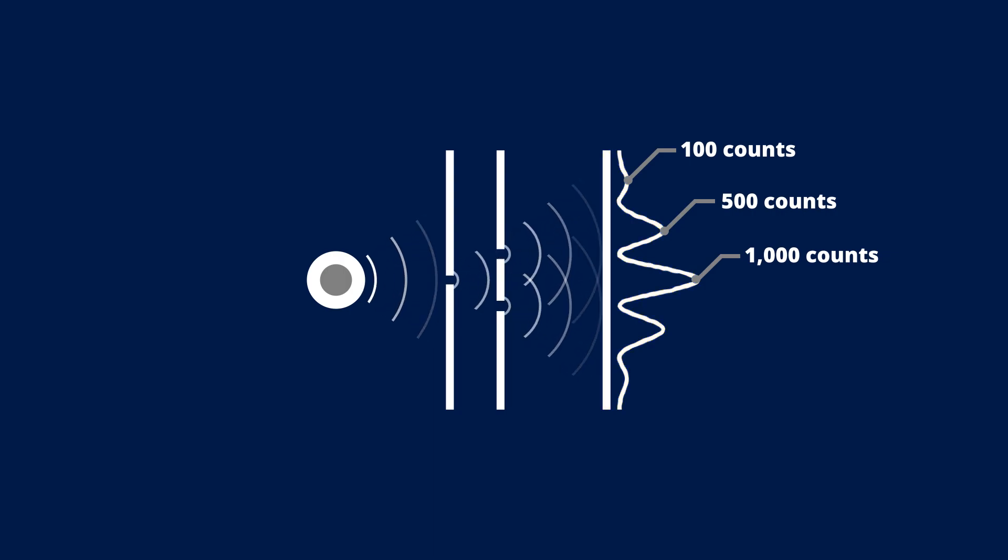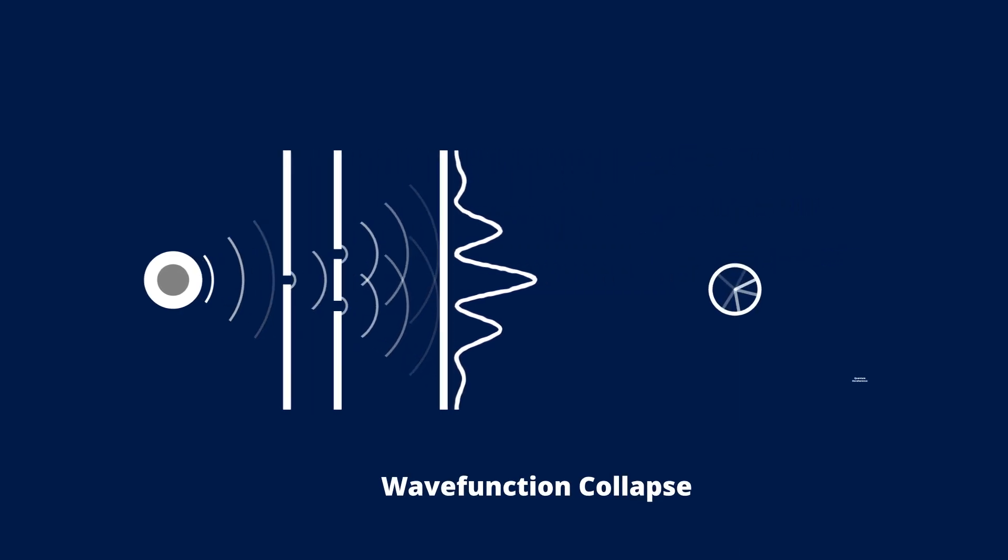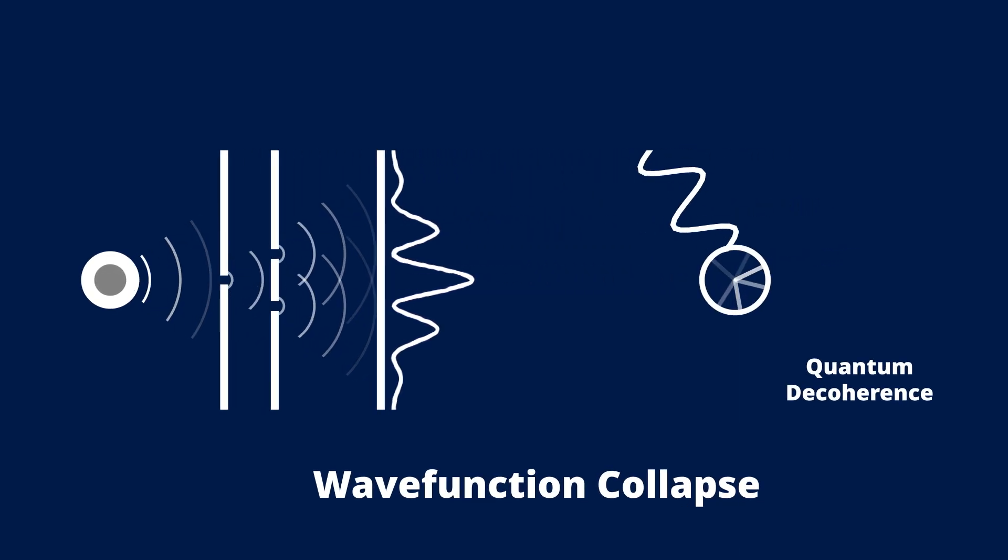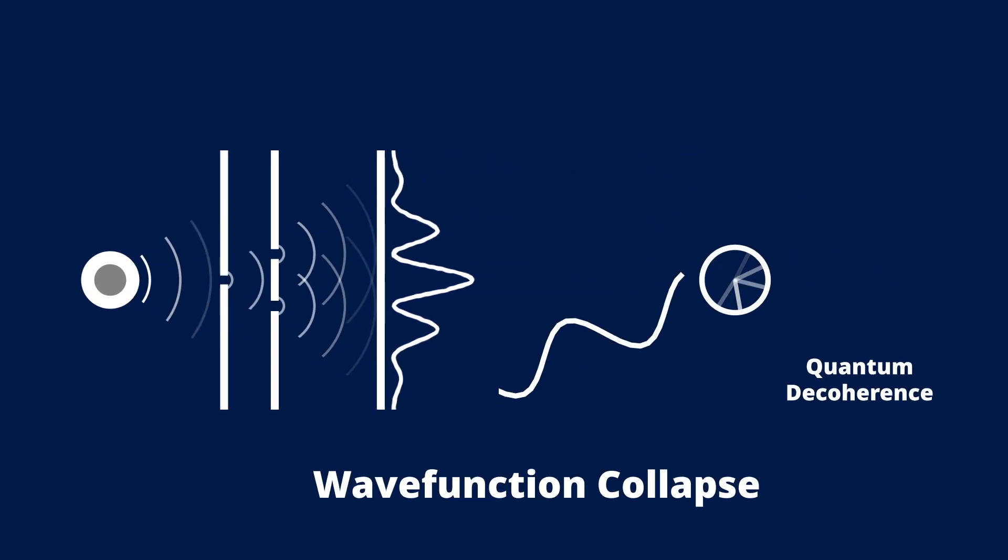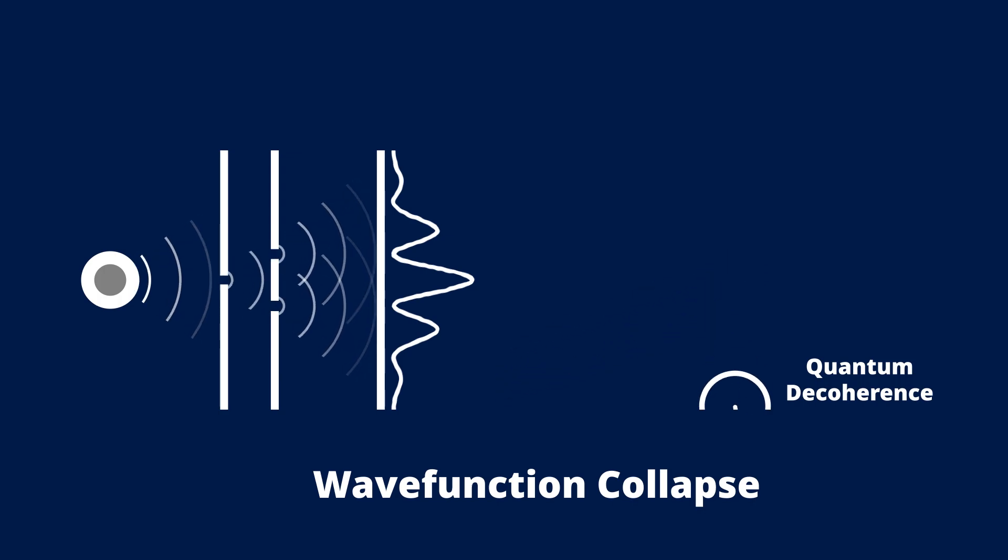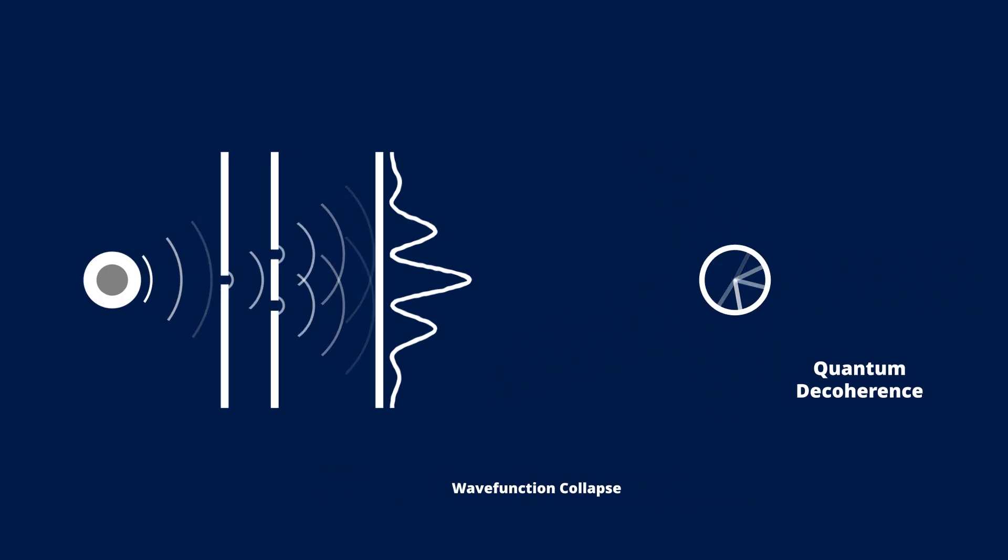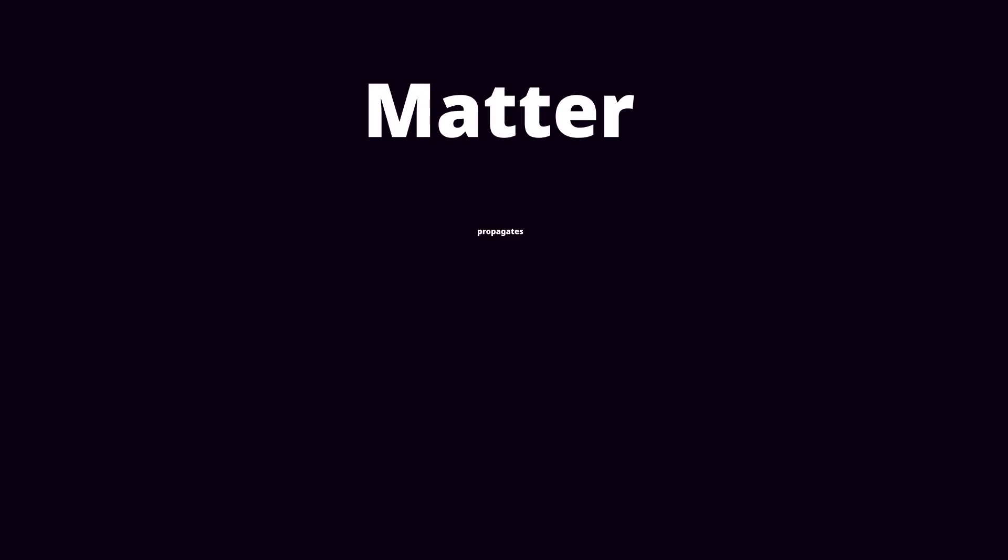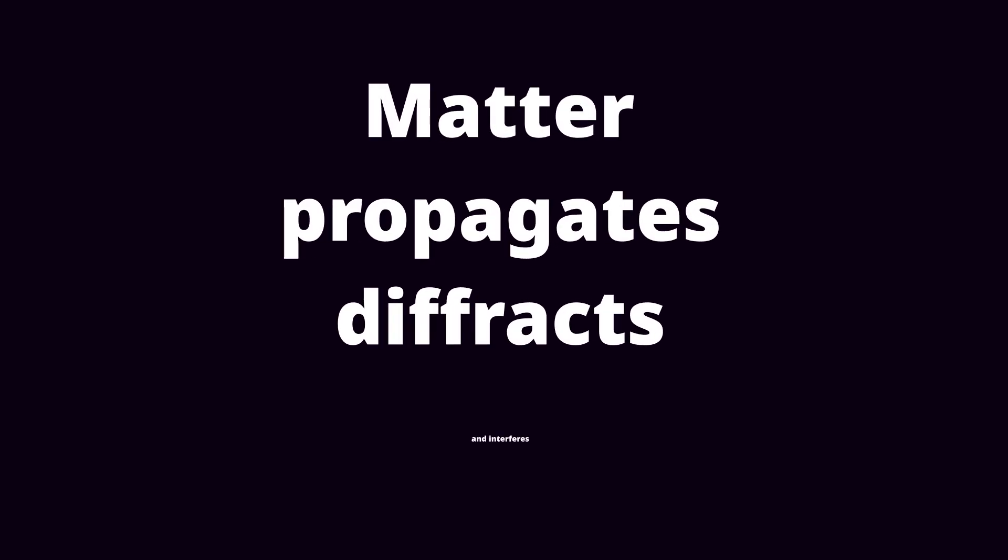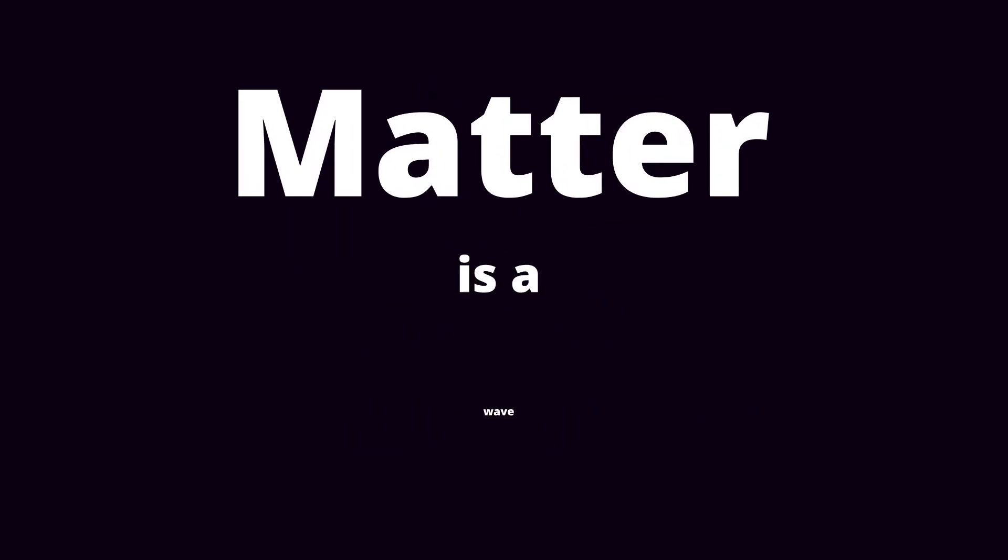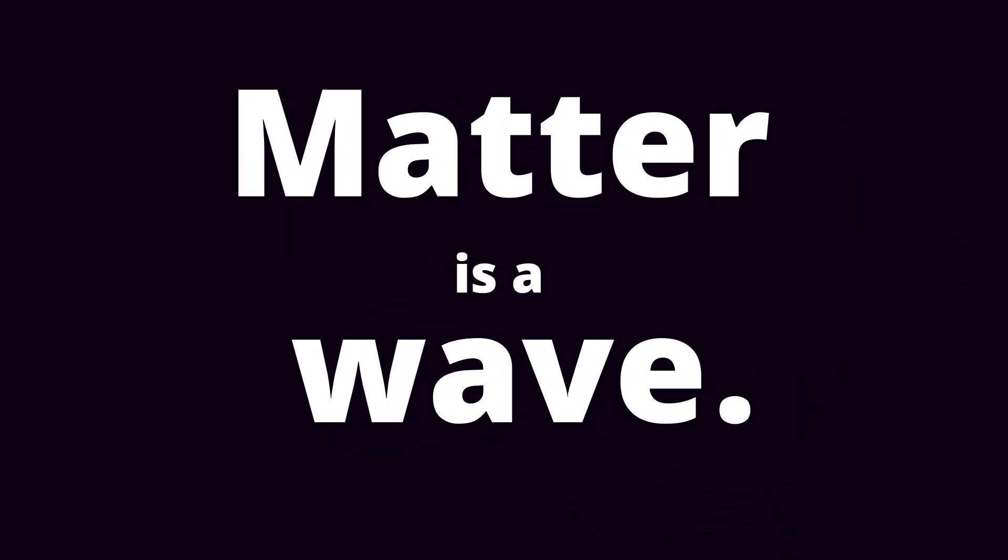Can we count the matter wave? Matter behaves like a particle whenever we detect it. It is called wave function collapse and deeply related to the quantum decoherence, interaction of matter wave and everything else. That's the topic for another video. Matter propagates, diffracts, and interferes. Matter is a wave.